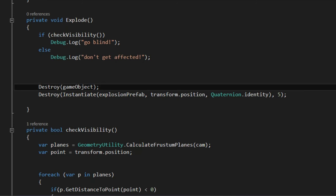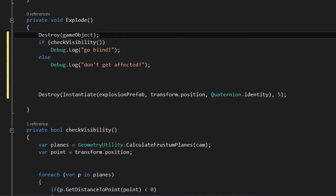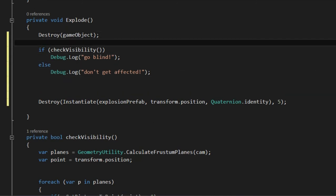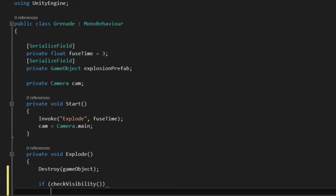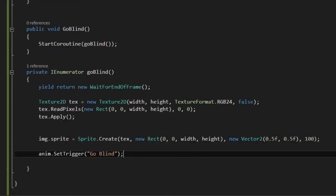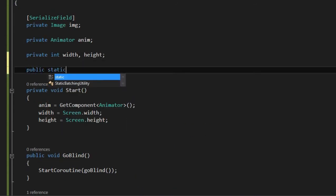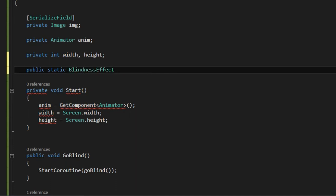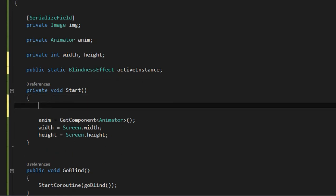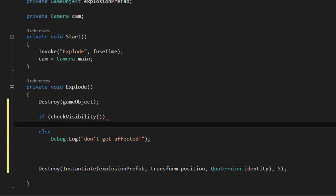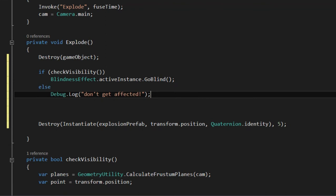Now in order to be able to call that public method we need a reference to that blindness effect instance in our flashbang script. To do that inside flash blindness script I'm going to create a public static reference which we're going to call active instance. This way we can easily access it by doing BlindnessEffect.activeInstance.GoBlind.